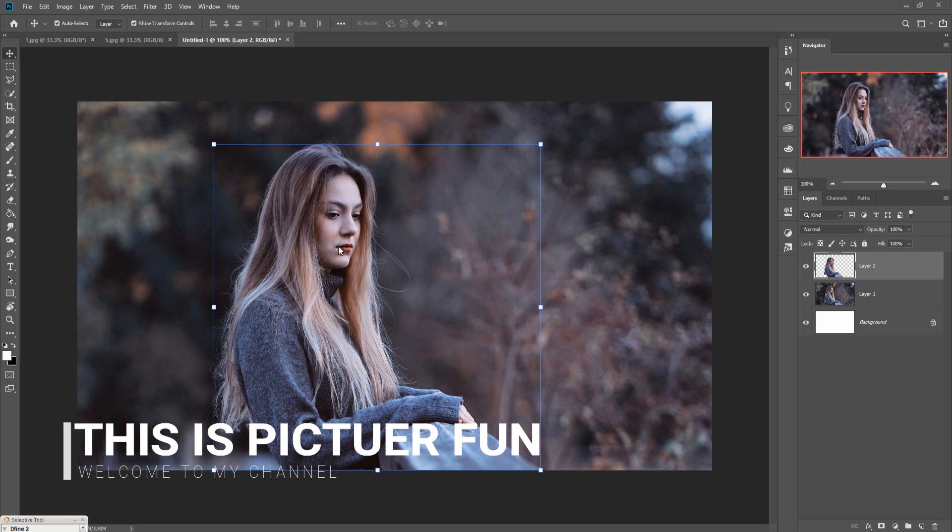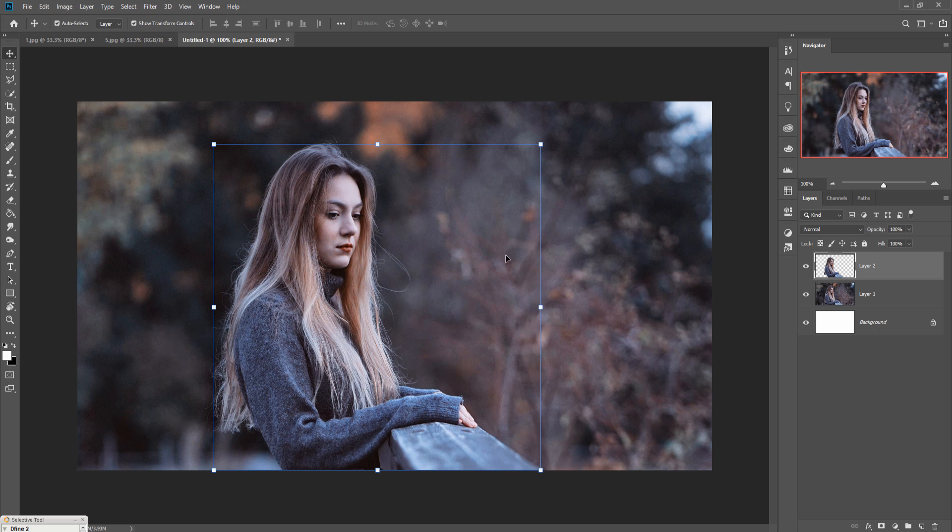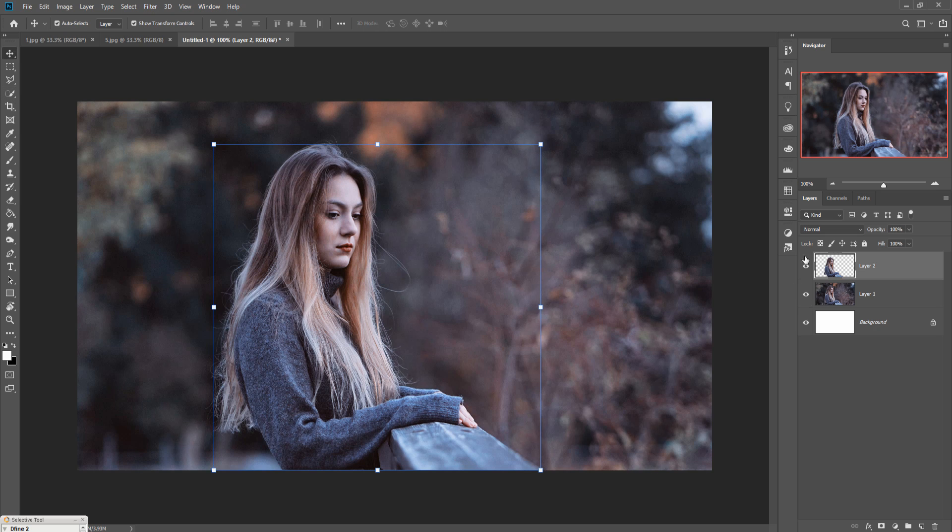First, select your model by using the pen tool selection or you can also use the quick selection tool. This one is for your selection. I've already selected my image, you can see that. Now I'm going to apply a bokeh effect.